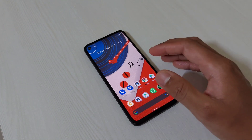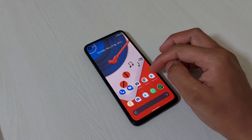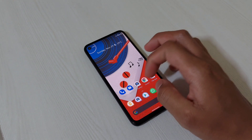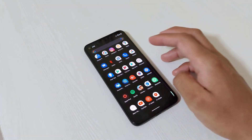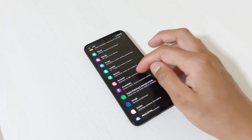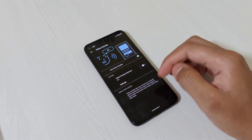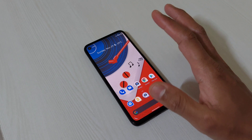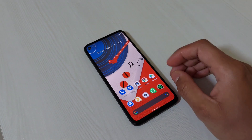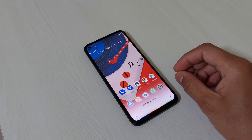Now let's talk about features that aren't new but have improved with Android 11. First is Voice Access, an accessibility feature. Install the Voice Access app from the Play Store, then go to Settings, Accessibility, Voice Access, and turn it on. After that, you can control your device entirely using your voice.